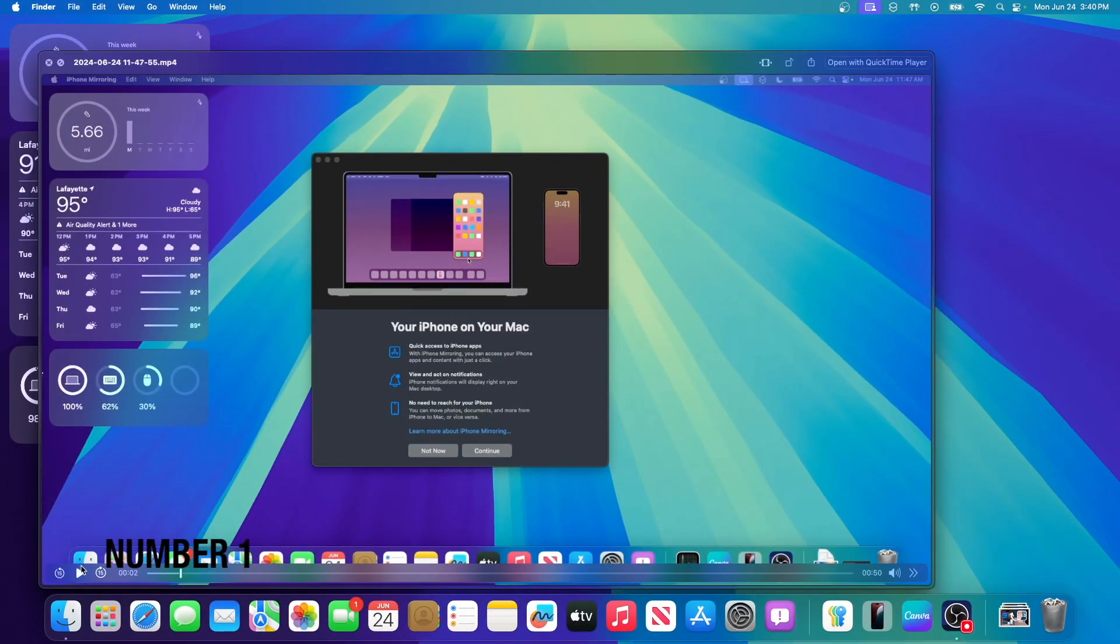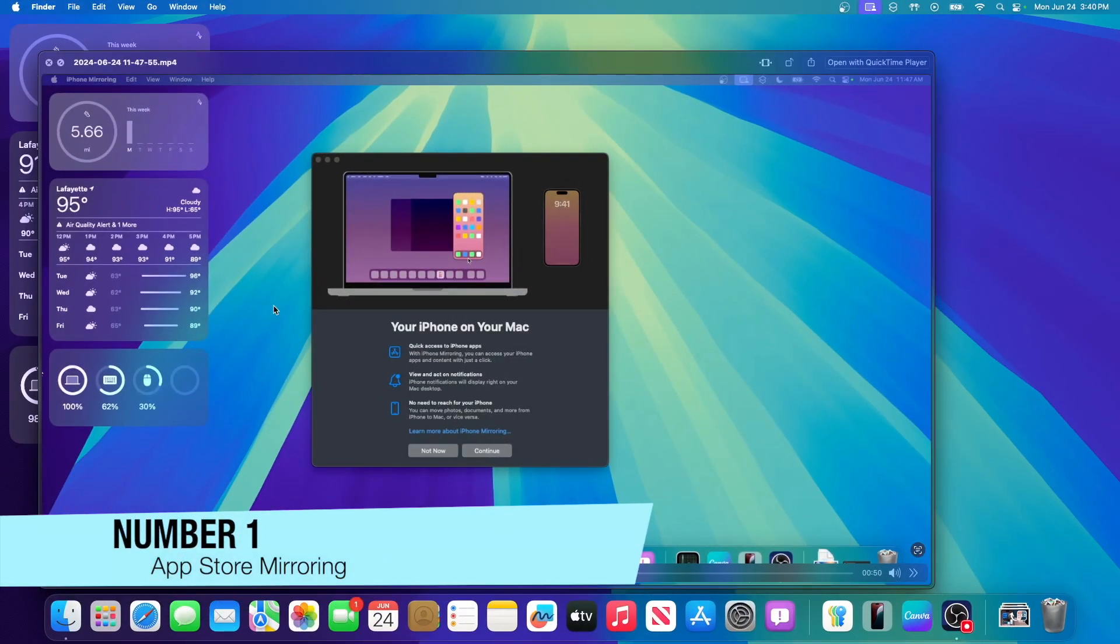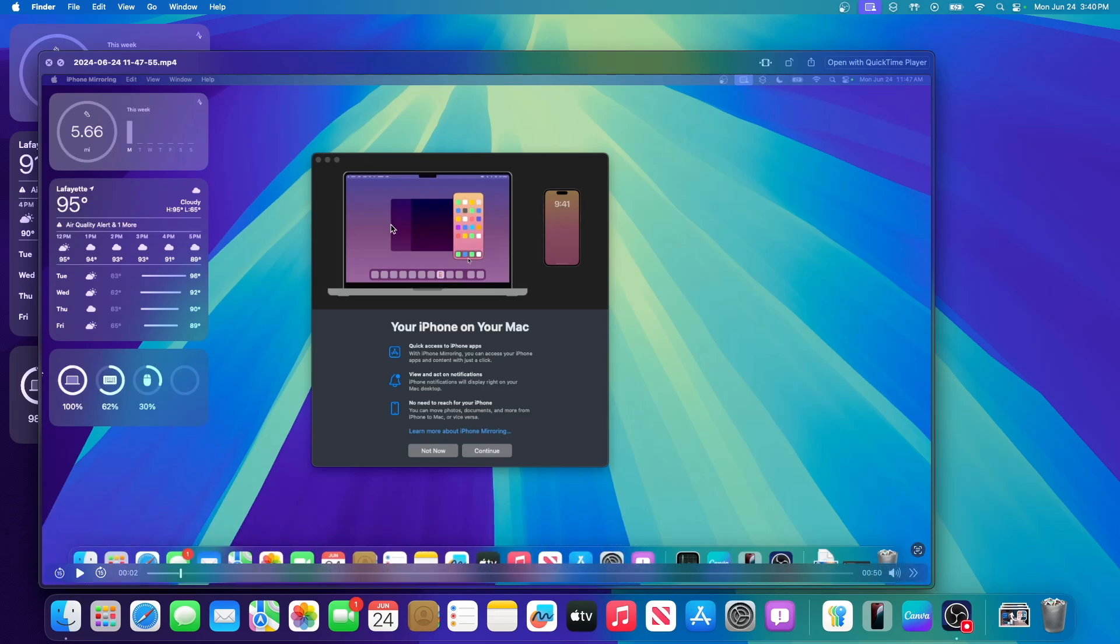The first feature is iPhone mirroring. That has finally been enabled here inside of beta 2. And upon opening it for the first time, you will see this splash screen. It says your iPhone on your Mac, get access to your iPhone apps, view and act on notifications, and no need to reach for your phone.